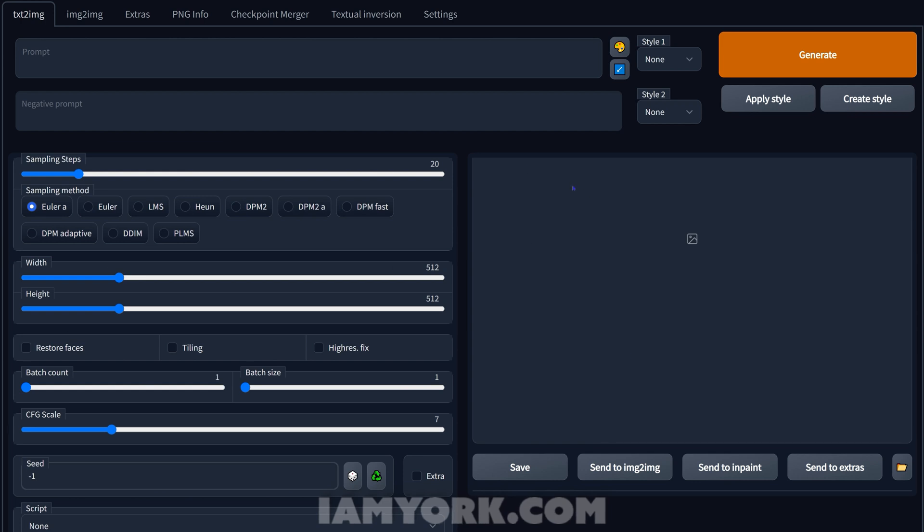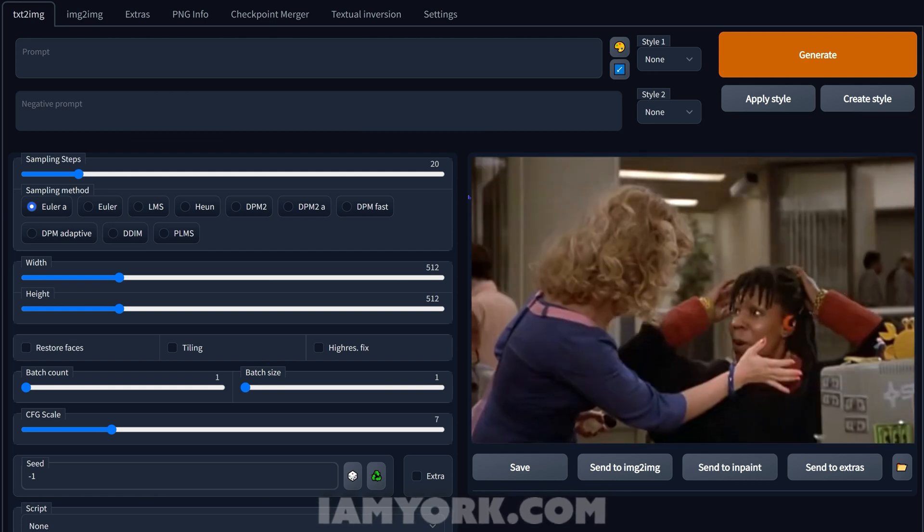So first off you're looking at this browser-based version of Stable Diffusion which is 100% free and runs locally on your computer. You just need a minimum four gigabytes of VRAM, six is preferred.